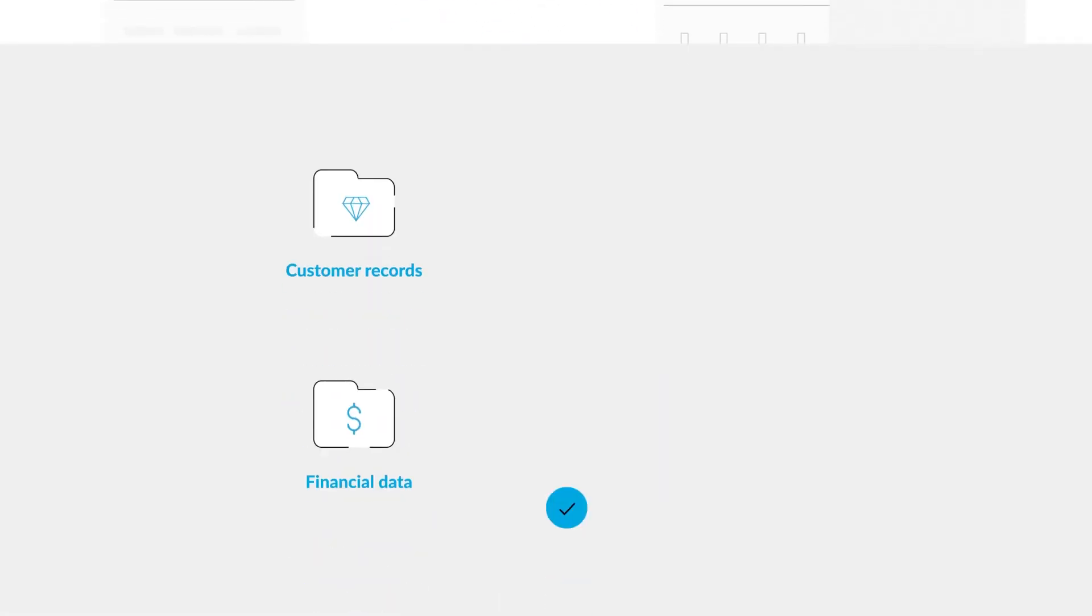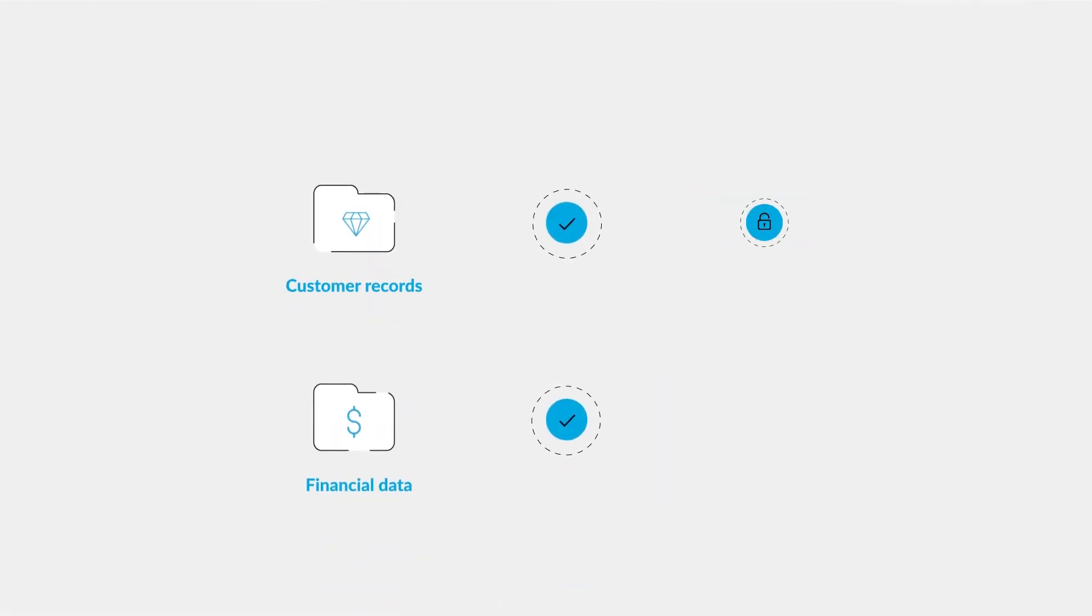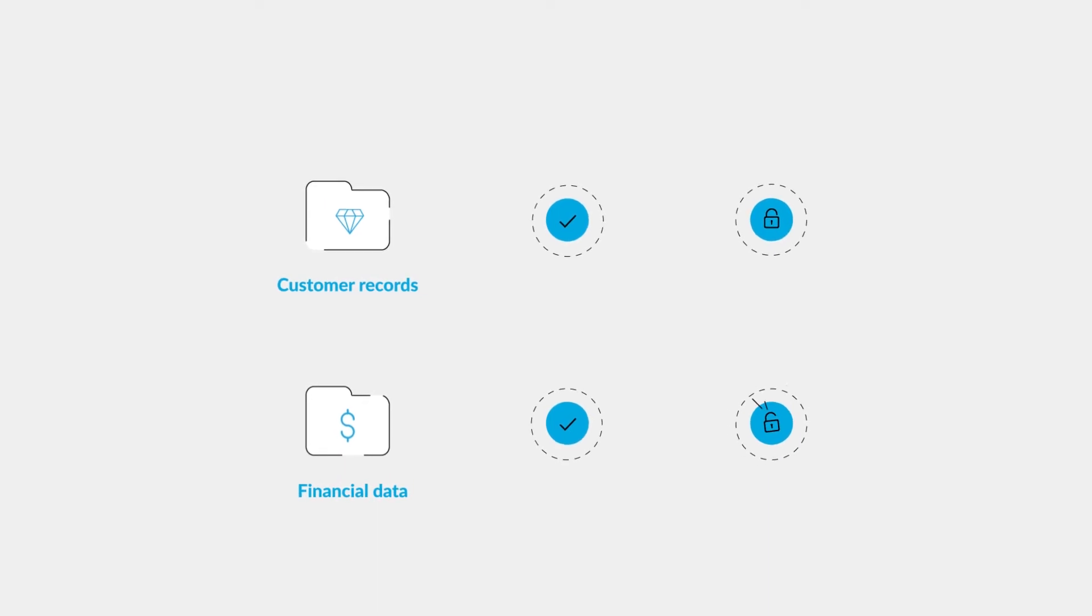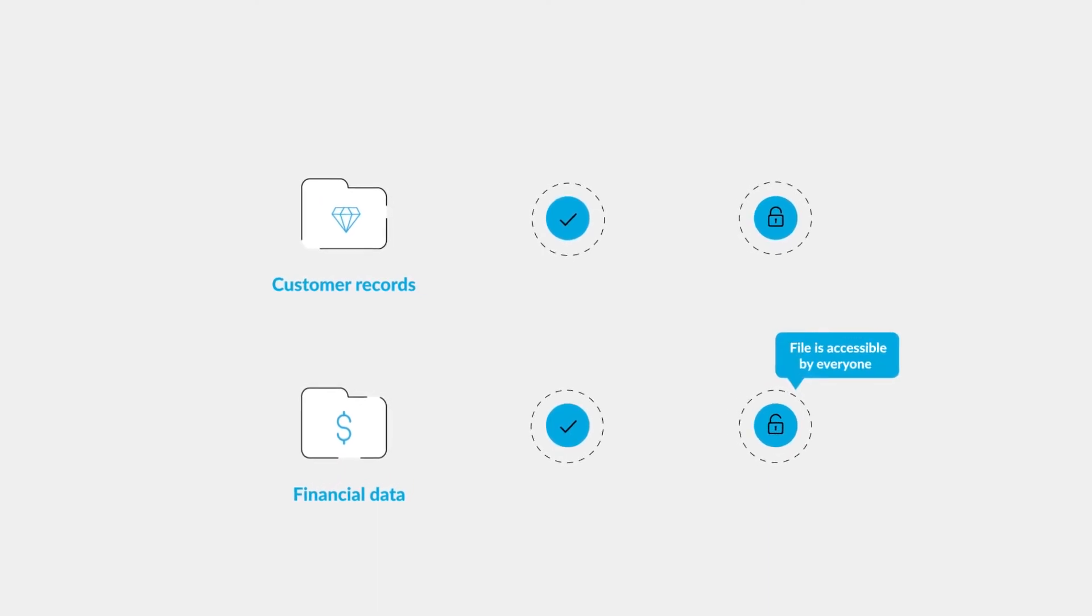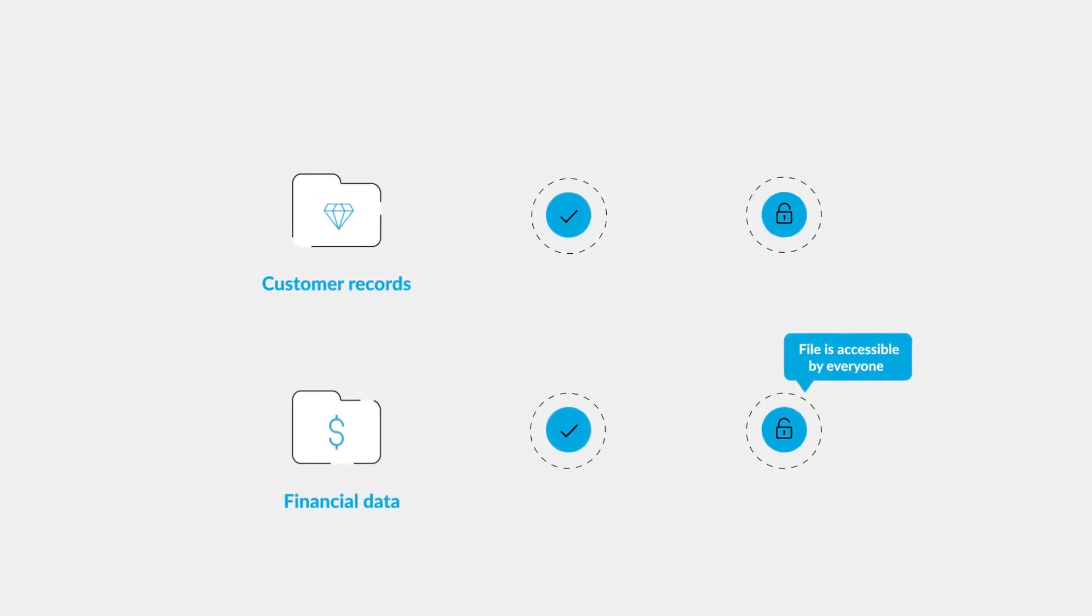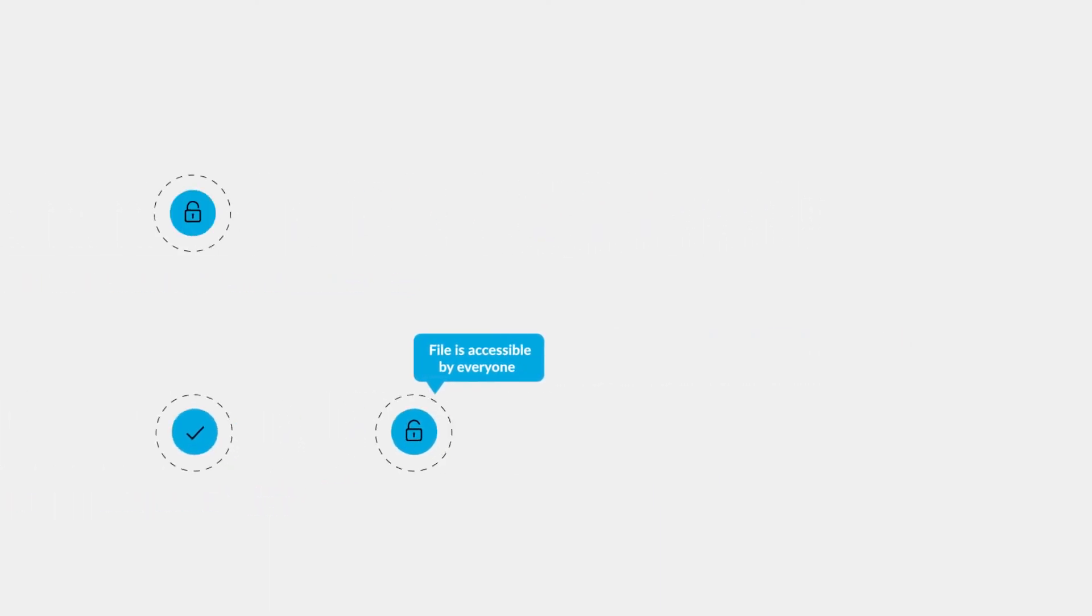Check if files with high business value are appropriately secured by analyzing file permissions, and so much more.